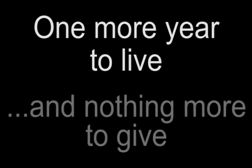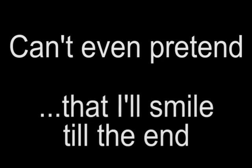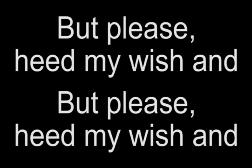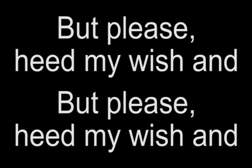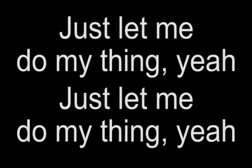One more year to live, and nothing more to give in. Even pretend that I smile till the end. But please, in my wishhand, just let me do my thinking.